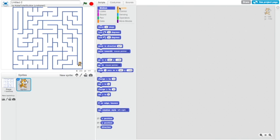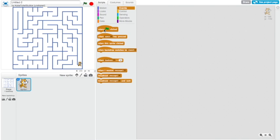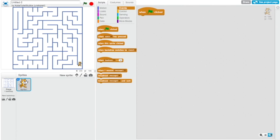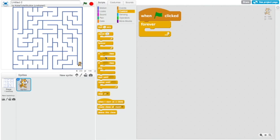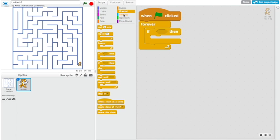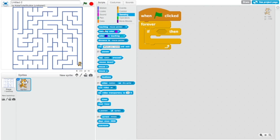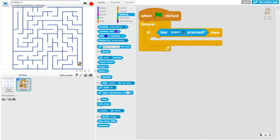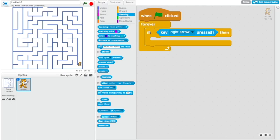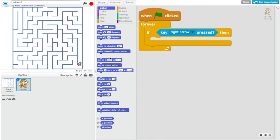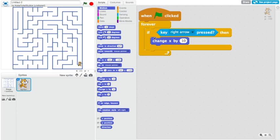First what we need to do is try and make it move around. Grab this when green flag clicked block. I'm just going to zoom in to make it easier to read. I'm going to go to the yellow control section, grab this forever block. Now what we need is to see if it's touching the arrow keys. We need to grab this if block and go to the light blue sensing category, grab this key space pressed and put it in there. We don't want if the space key pressed, we want it right arrow, or you can do D if you want to do W A S and D. Now we need to try and make it move around. Grab this change X by. Ten might be a bit too fast, let's do five.